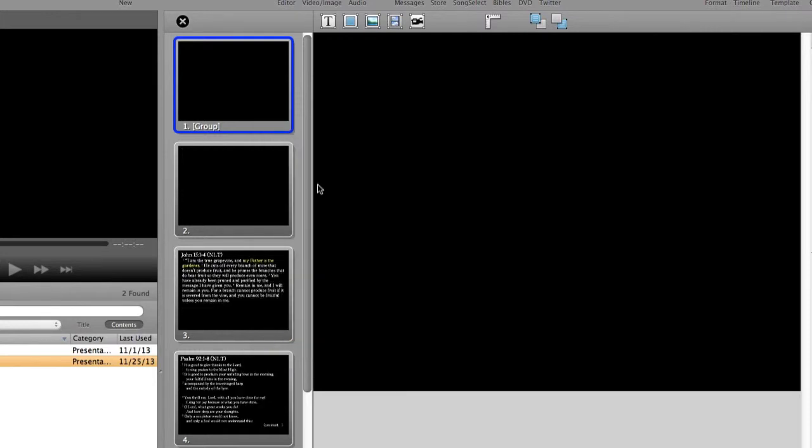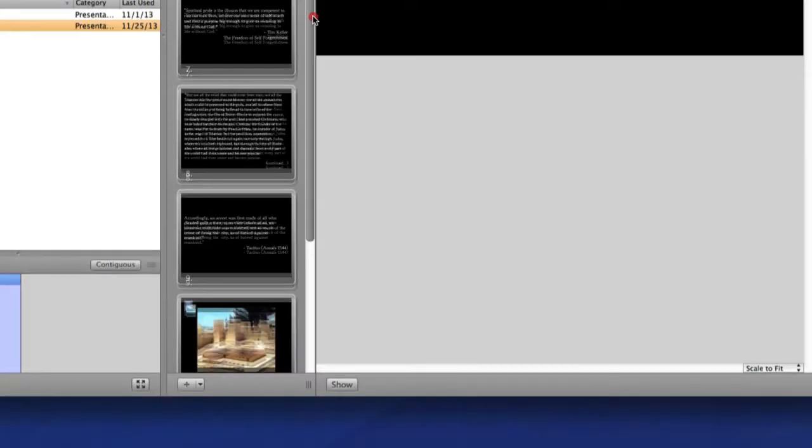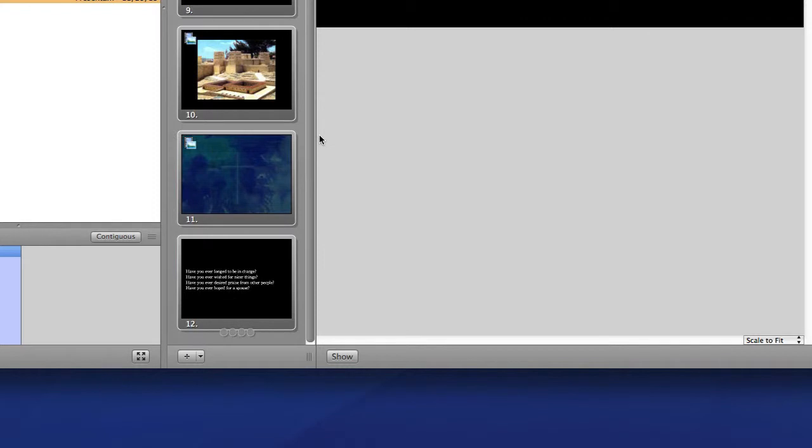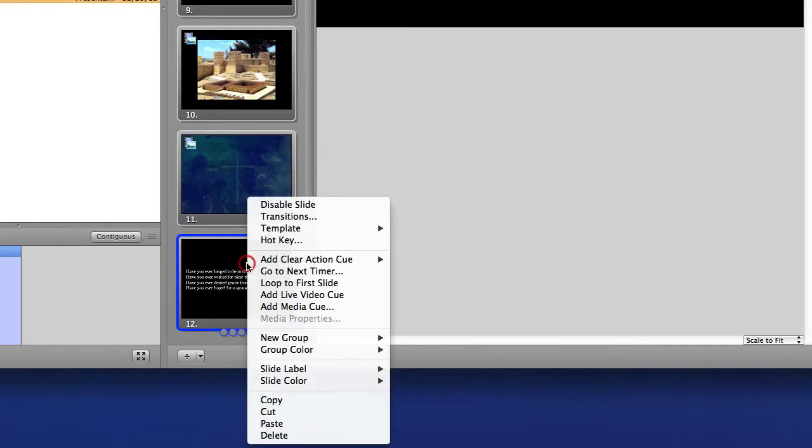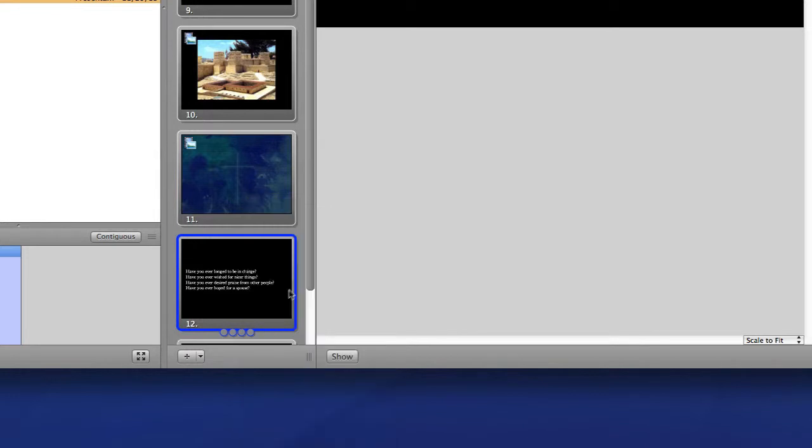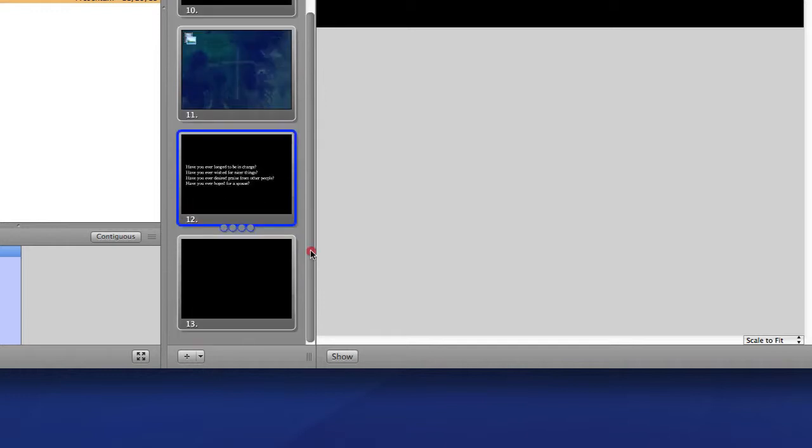Now I have two blank slides on the front of my presentation. I'll go to the end and do the same thing, adding a blank slide. Right click and choose paste. And now it'll paste that blank slide that I had copied from the very beginning of my presentation.